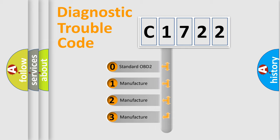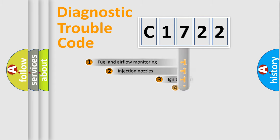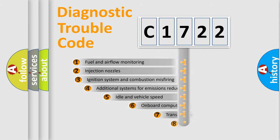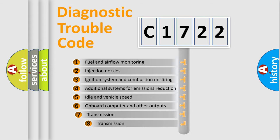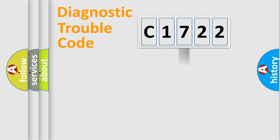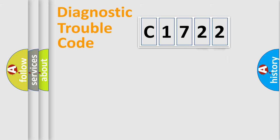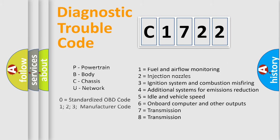If the second character is expressed as zero, it is a standardized error. In the case of numbers 1, 2, 3, it is a manufacturer-specific error. The third character specifies a subset of errors. The distribution shown is valid only for the standardized DTC code. Only the last two characters define the specific fault of the group.